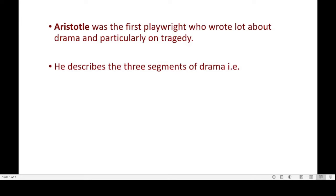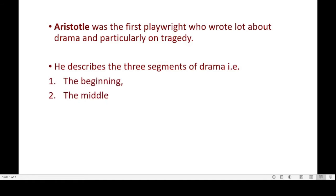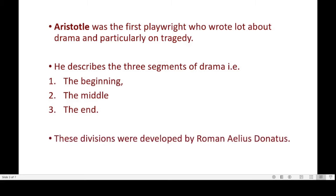The structure of a drama was designed almost when drama originated. The playwright Aristotle was the first to write a lot about drama, particularly tragedy. In his treatise Poetics, Aristotle describes three segments of drama: a beginning, a middle part, and an end. This was the basic structure in which earlier drama was written.